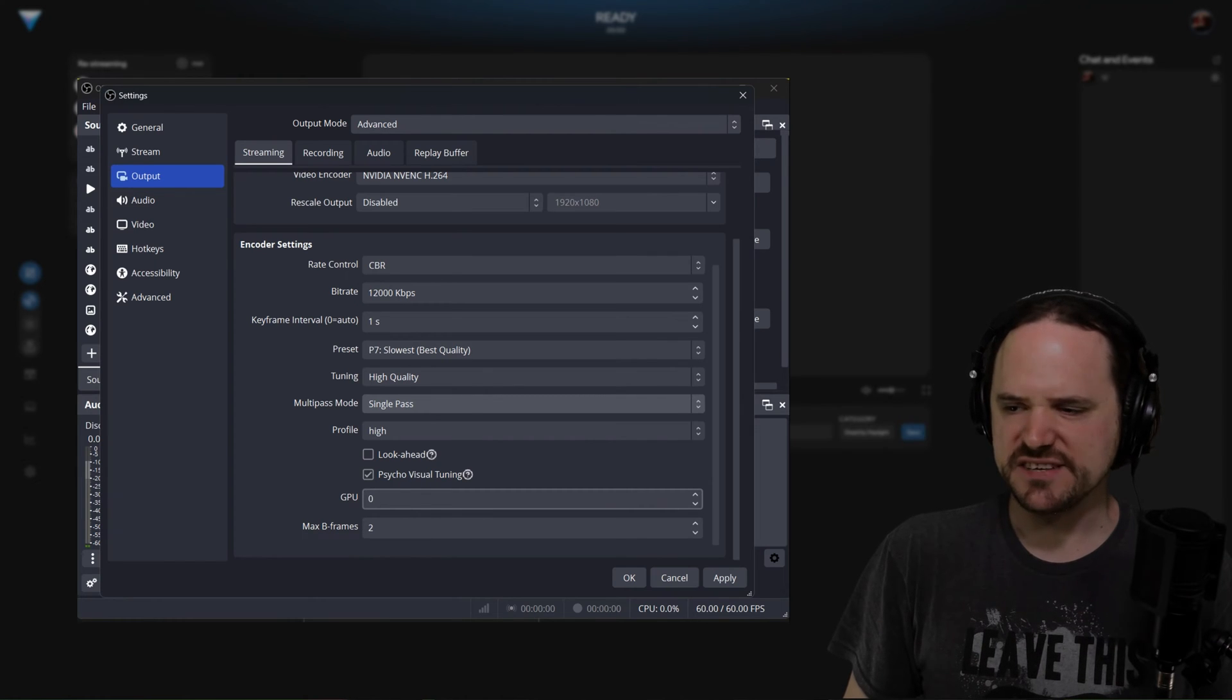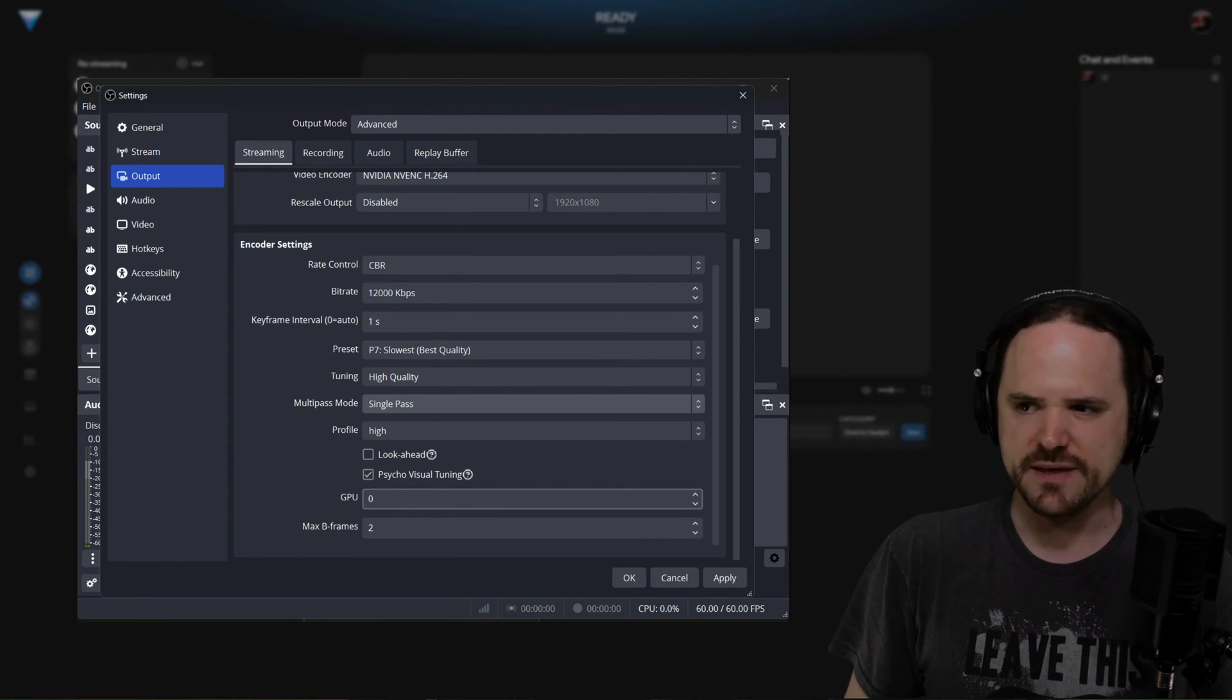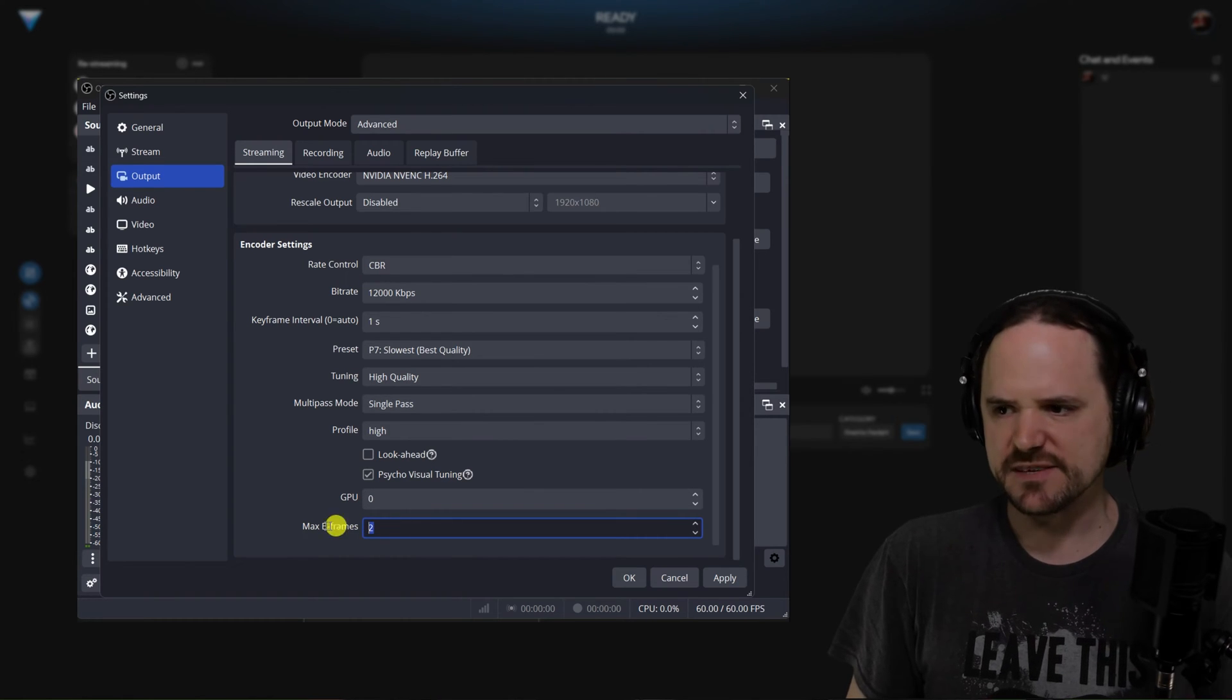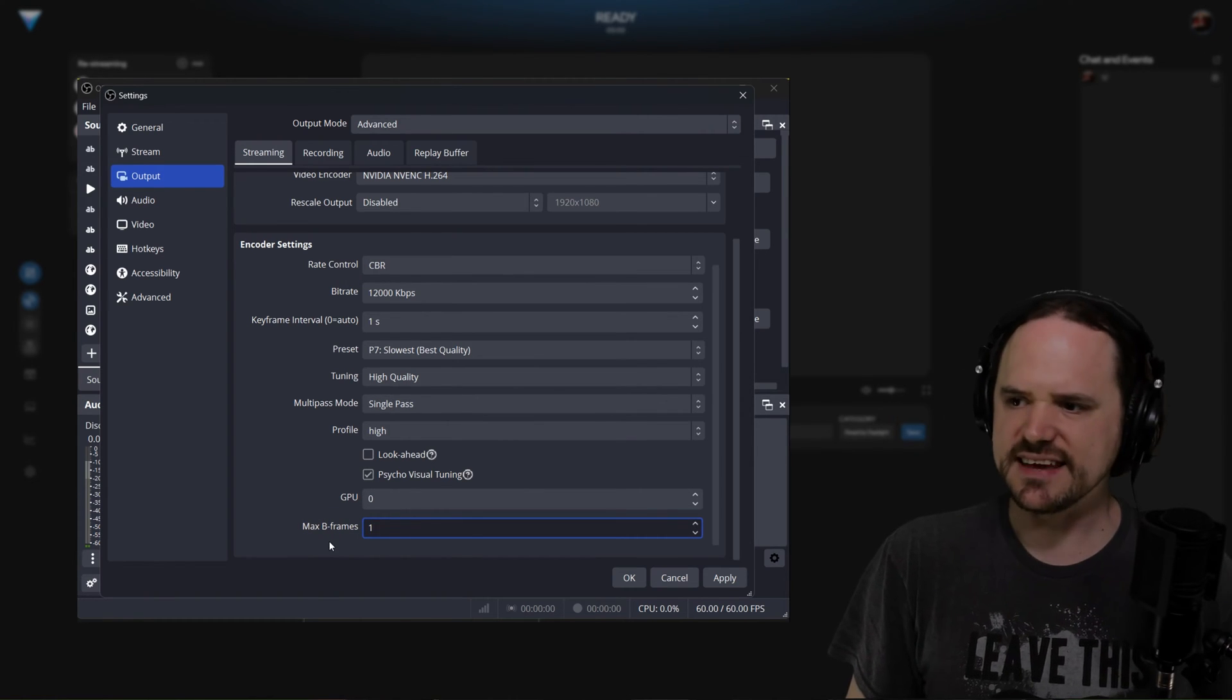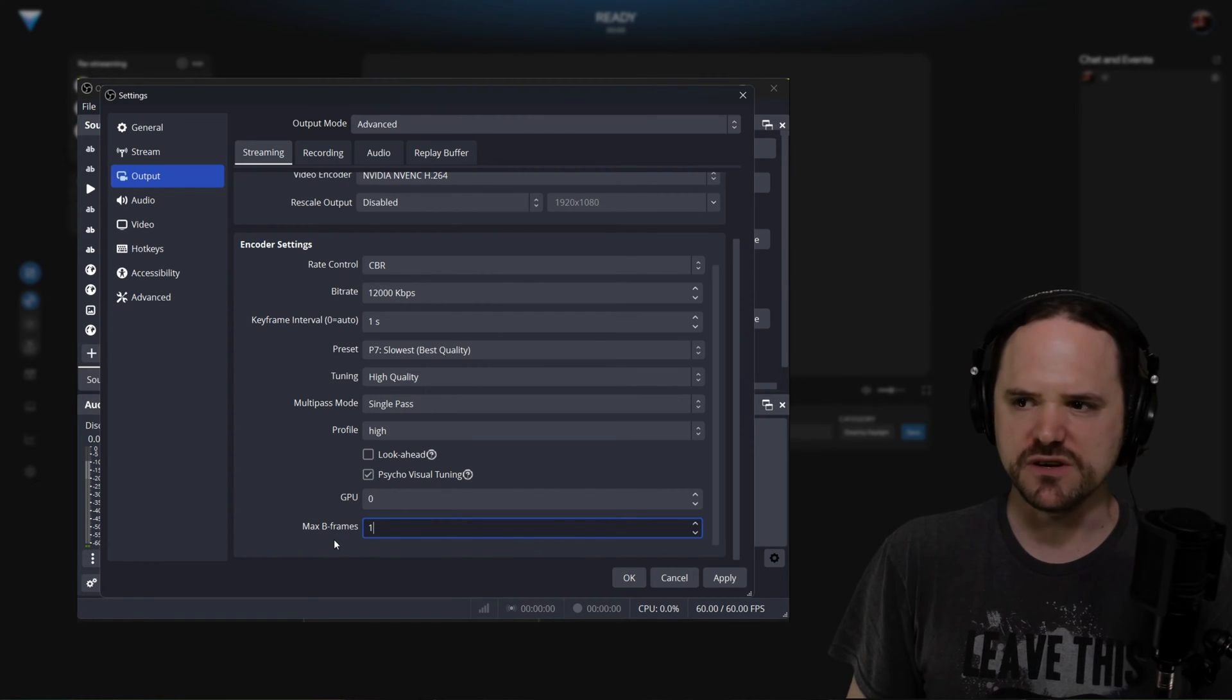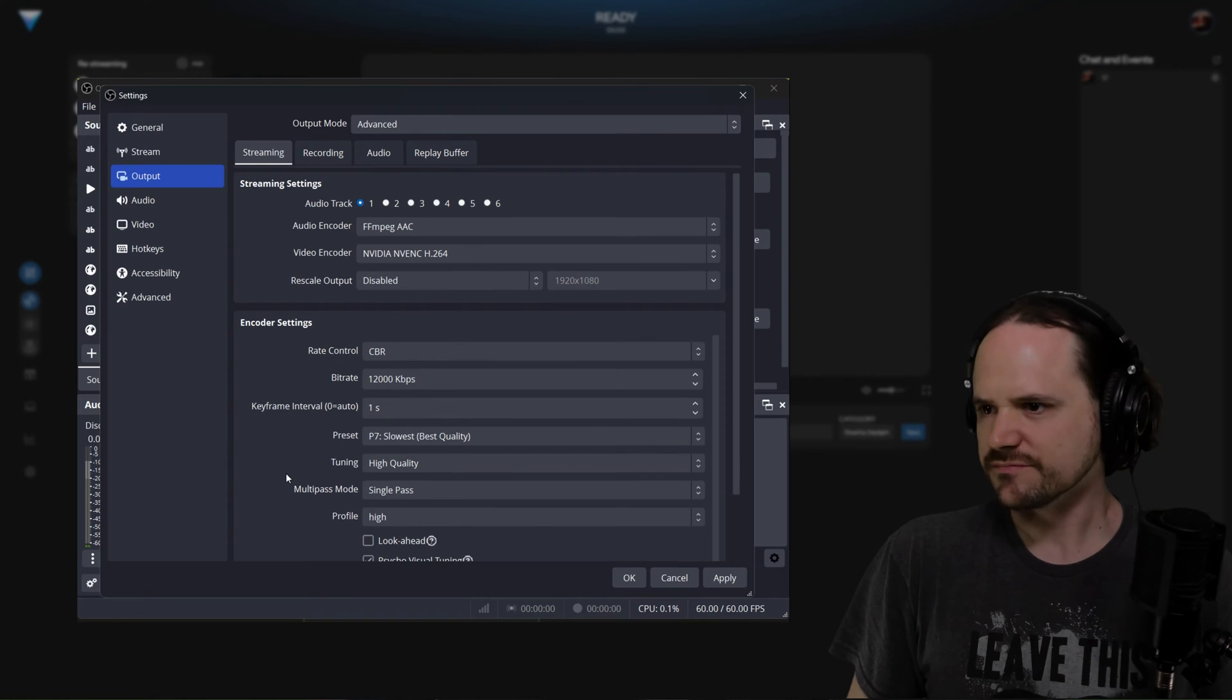GPU, if it says zero, that is your primary graphics card, that's usually what it would be, especially if you only have one. And then max B frames, you actually want to set that to one. Anything higher will cause worse quality for you in the long run.